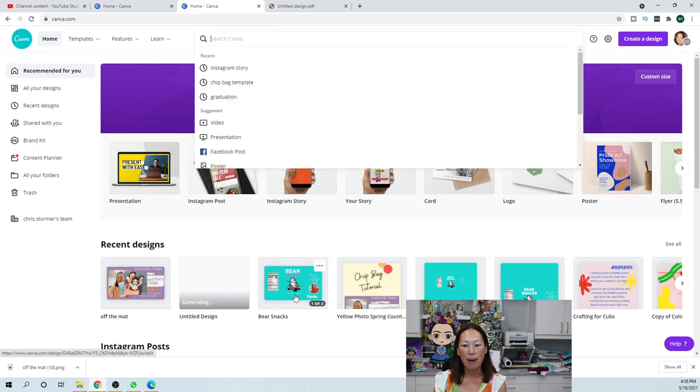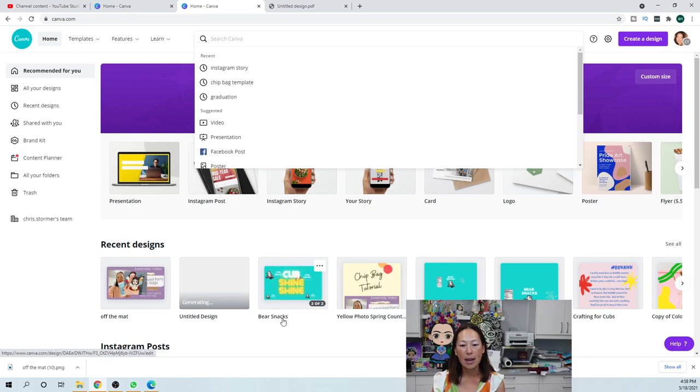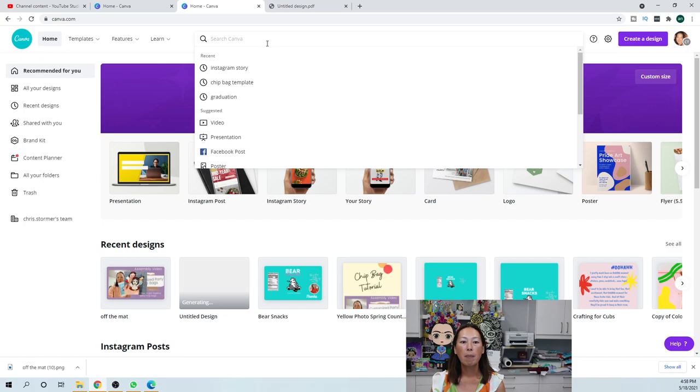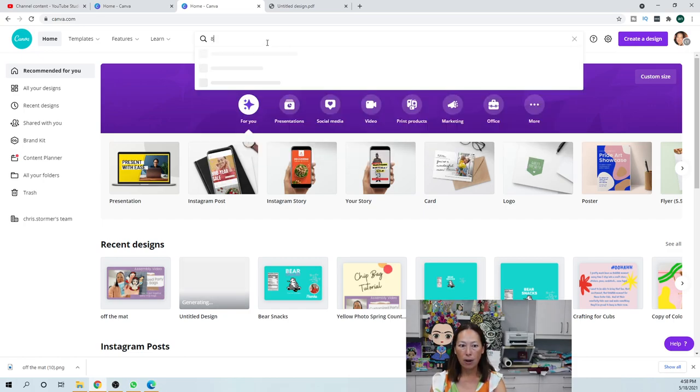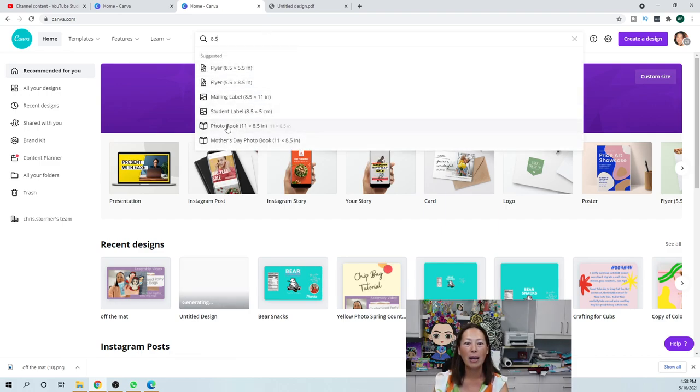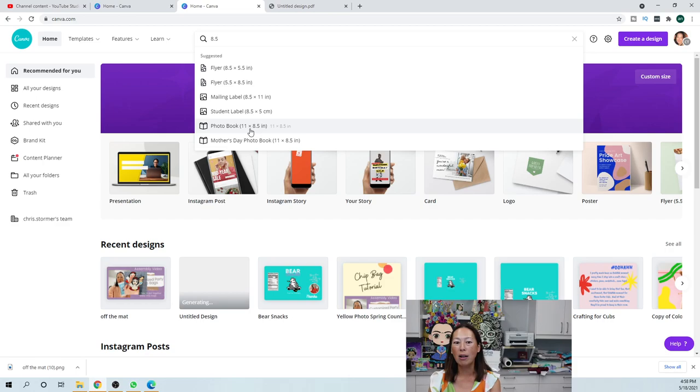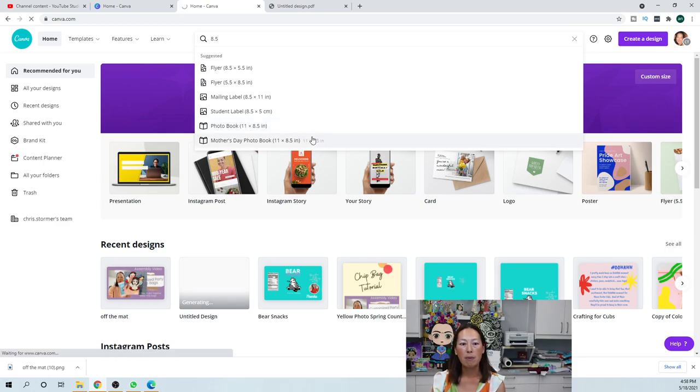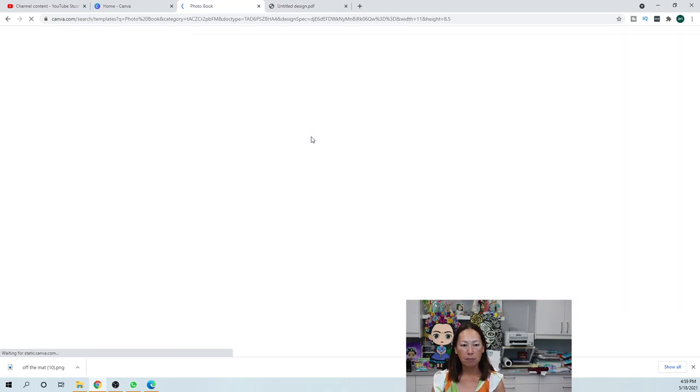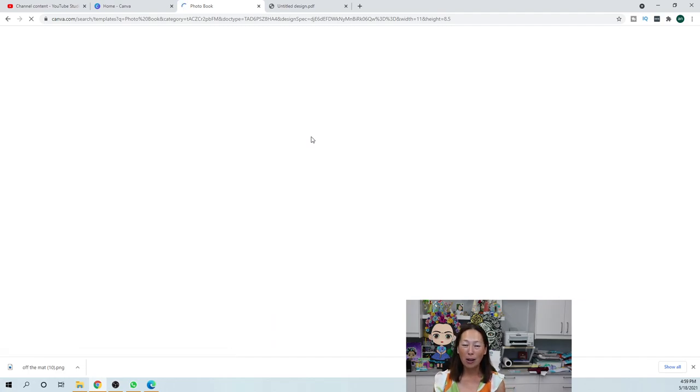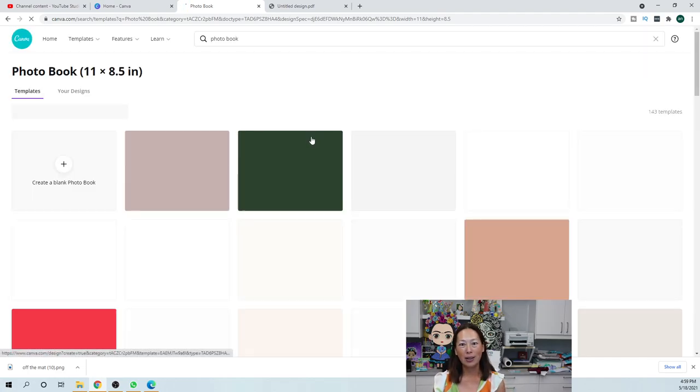What I do for my print and cut, and this is the same thing as the chip bag that I did, I did that tutorial yesterday. Up here all I did was I looked for eight and a half and you see the numbers start coming up. I just did a photo book because all I wanted was the measurement. I wanted the paper to be 11 by eight and a half, so I'm going to click on that.